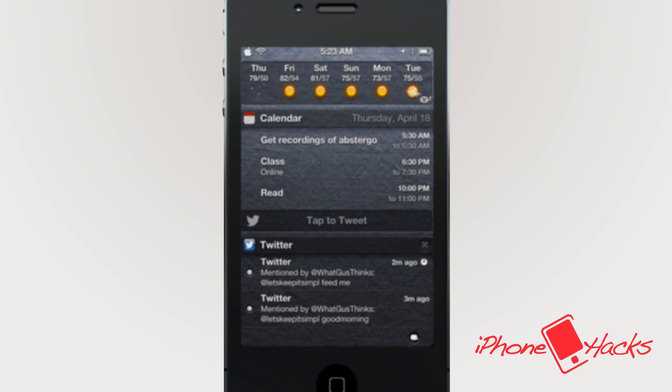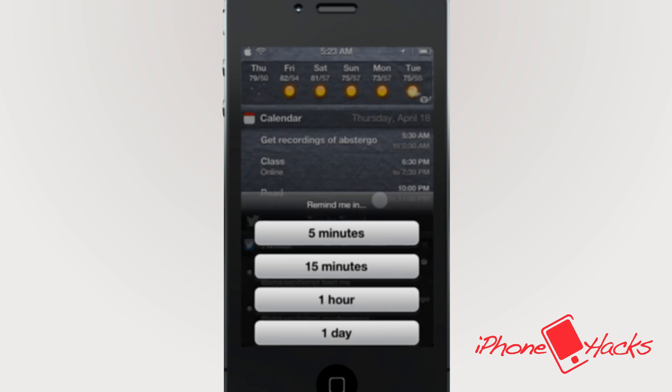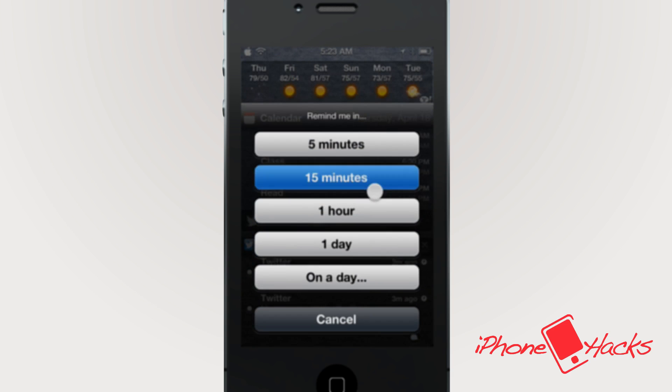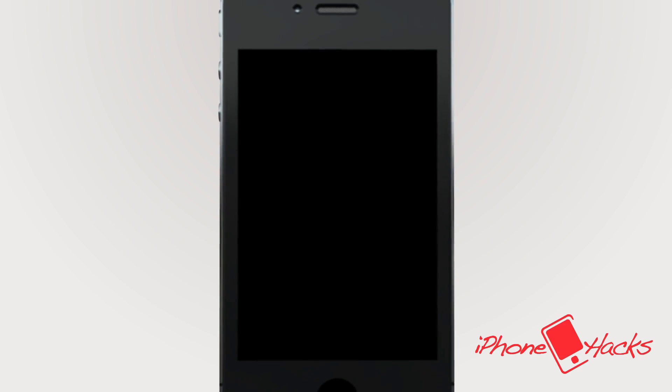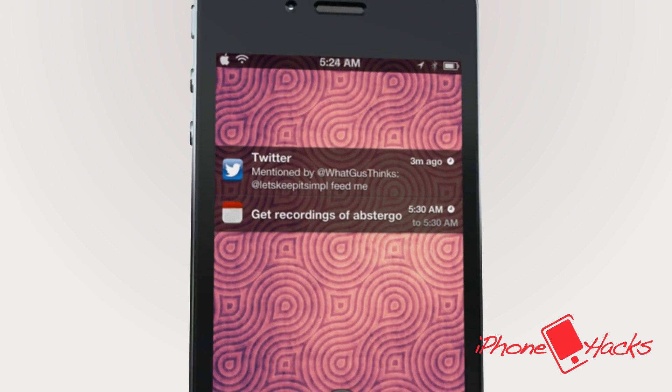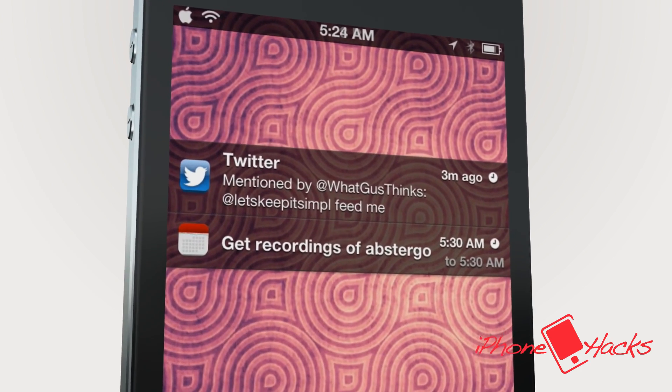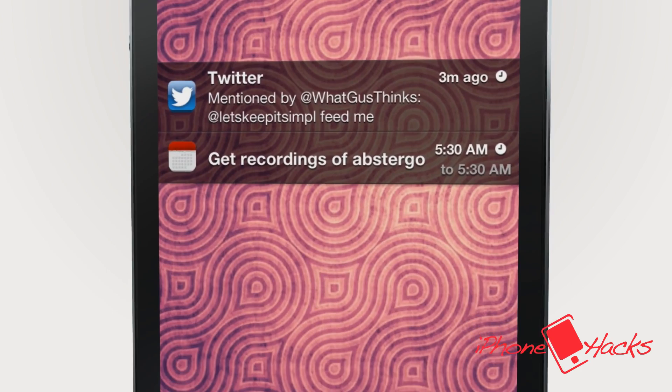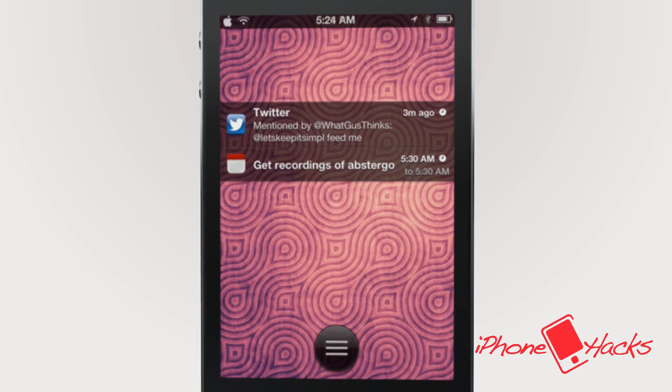By tapping and holding on the notification, it will prompt up options to set reminder messages in either five minutes, 15 minutes, an hour, a day, or even a specific day. Now this feature is actually really pretty cool. You can tell your settings have a reminder by the small clock icon to the right of the message.